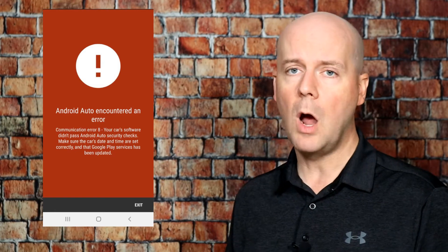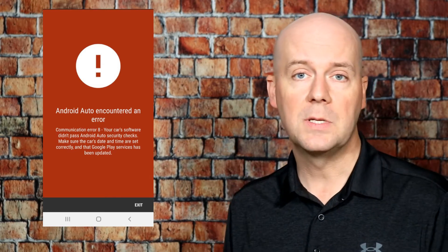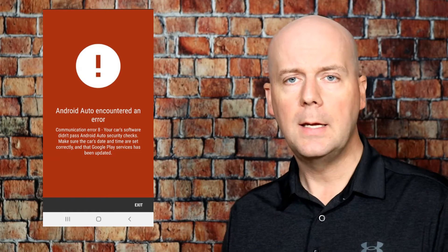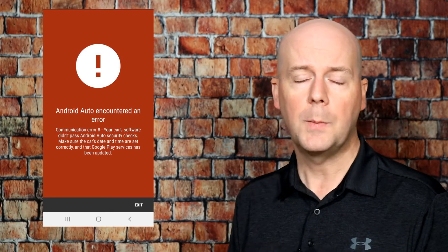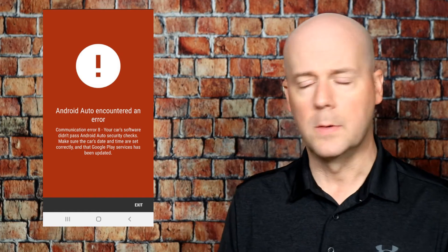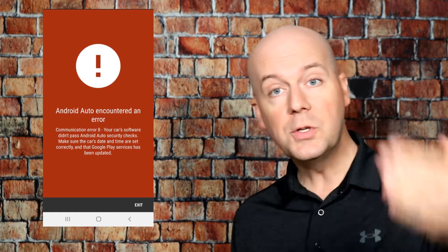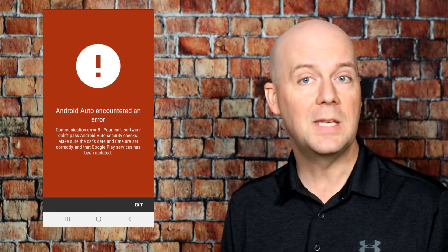I realized this recently when we replaced the battery in my wife's car. We changed the time but didn't change the date in her GMC Acadia, which was a 2018 model that didn't include auto date and time. A lot of newer cars will automatically update date and time using cellular networks, but hers did not. So while we changed the time, we actually had to go into settings and change the date.